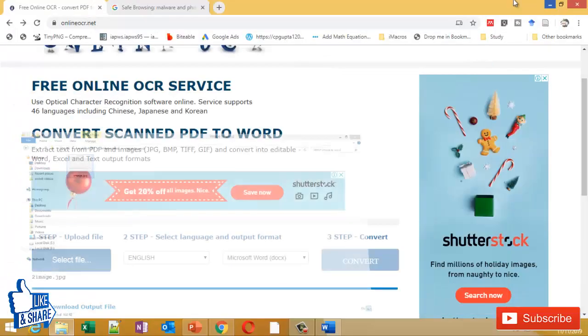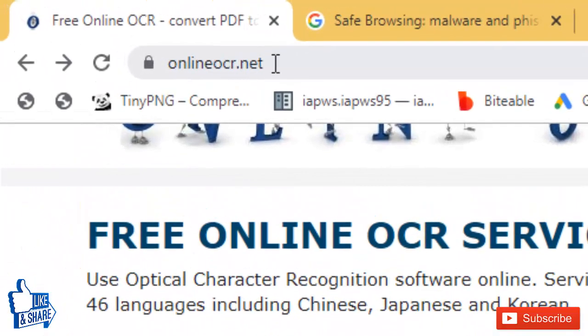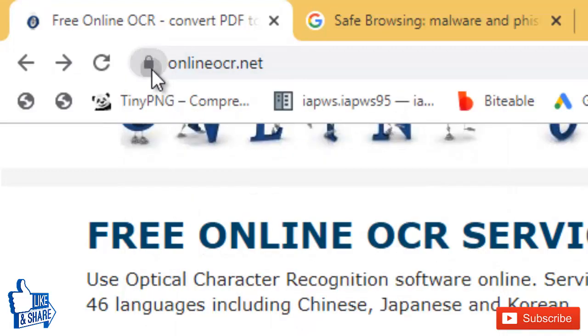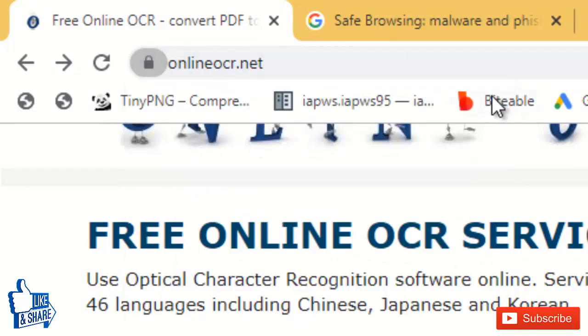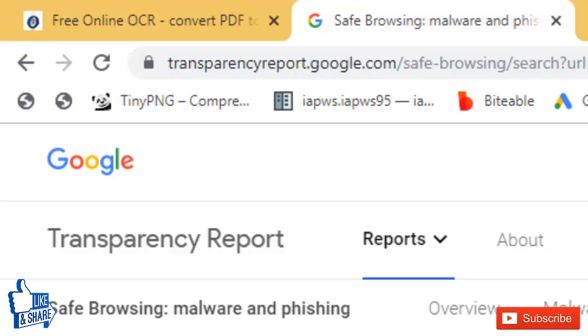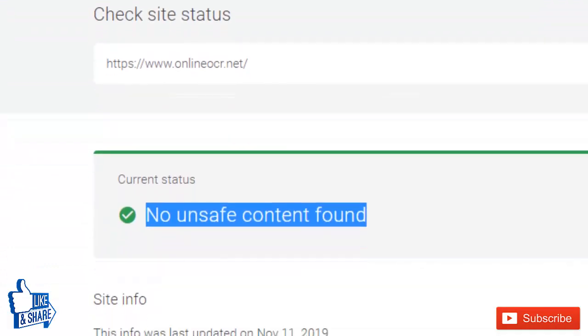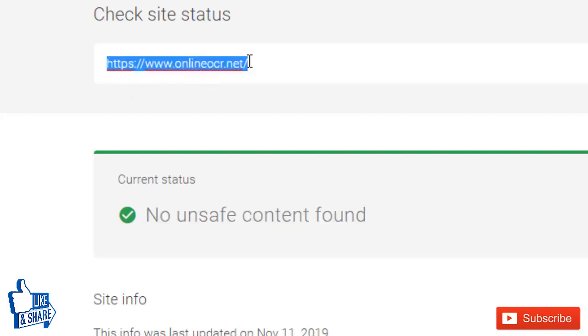To do that, I'll go to a website which is onlineocr.net. This website is secure, and I've checked it using Google Safe Browsing status. It says that this website is safe and no unsafe content has been found.